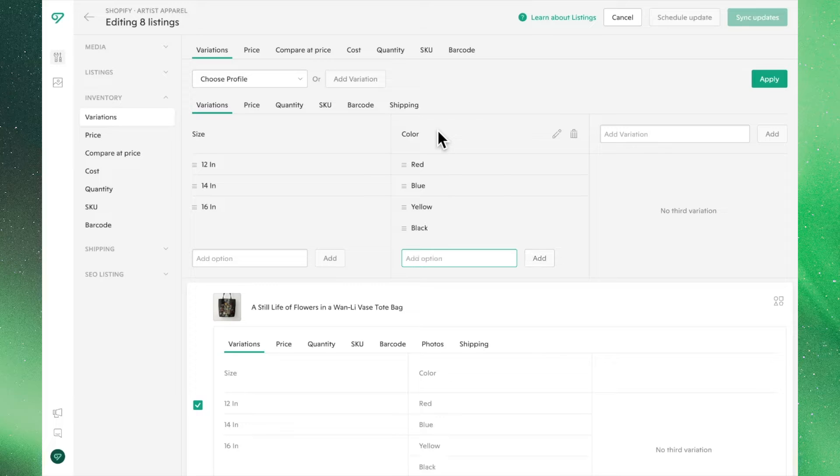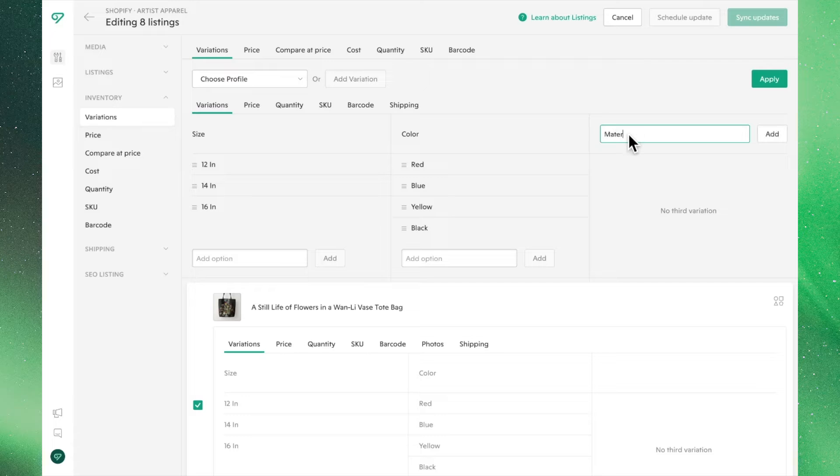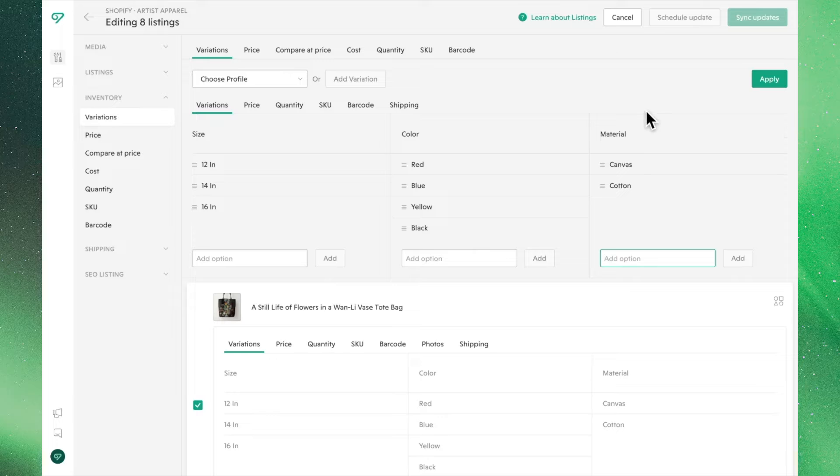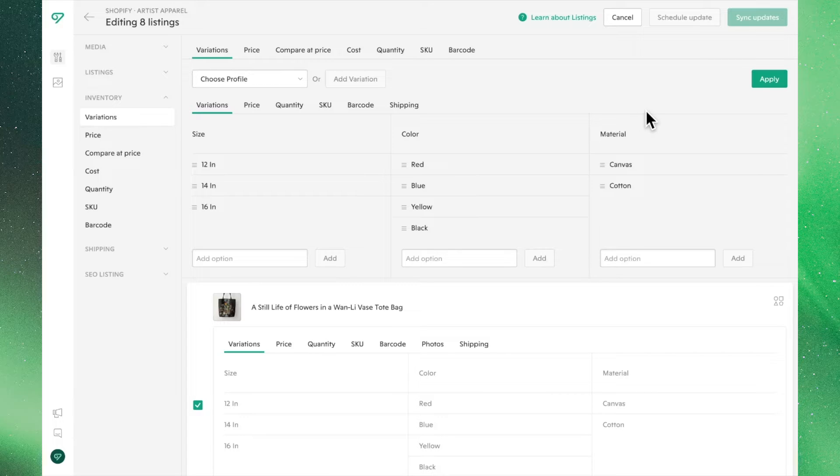Finally, you can add one final variant to your listings. Let's go with Material. It's important to note that, unlike other functions, changing the variations from the Bulk Editor will override any pre-existing variations.